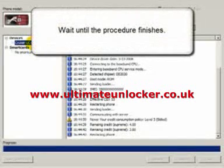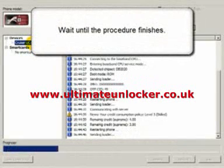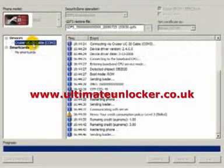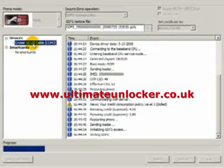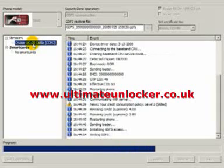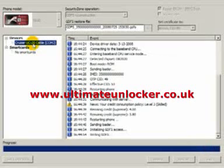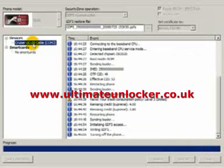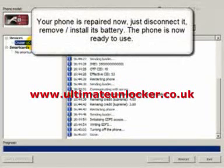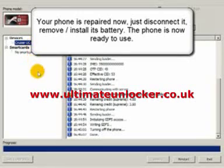Wait until the procedure finishes. Your phone is repaired now. Just disconnect it, remove and install its battery. The phone is now ready to use.